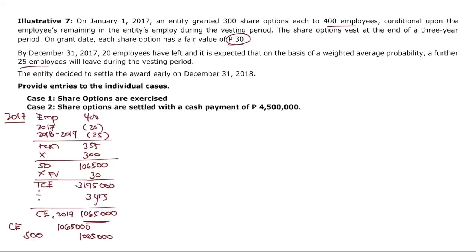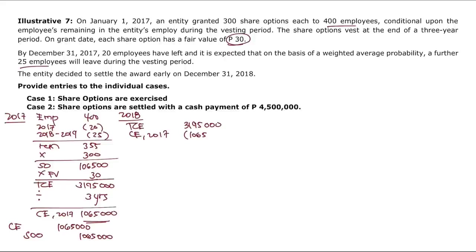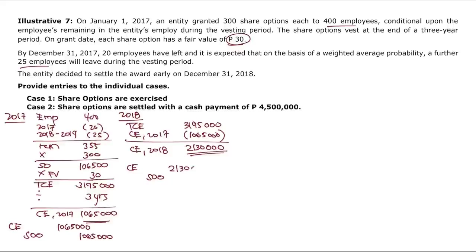The entity decided to settle the award early on December 31, 2018 — acceleration of vesting. The company recognizes immediately the compensation expense that would otherwise have been recognized for the remainder of the vesting period. Total compensation expense was 3,195,000 and only 1,065,000 was recognized in 2017. So the remaining 2,130,000 is recognized in 2018. Journal entry: debit compensation expense, credit share options outstanding for 2,130,000.